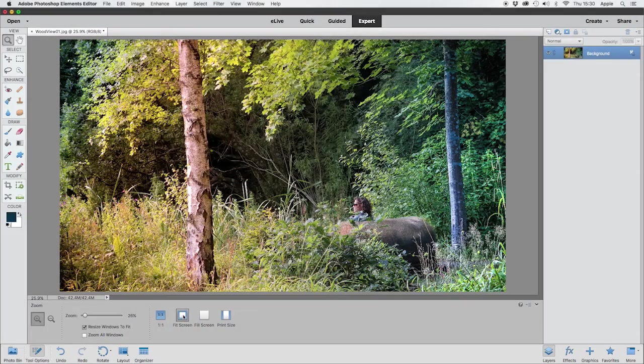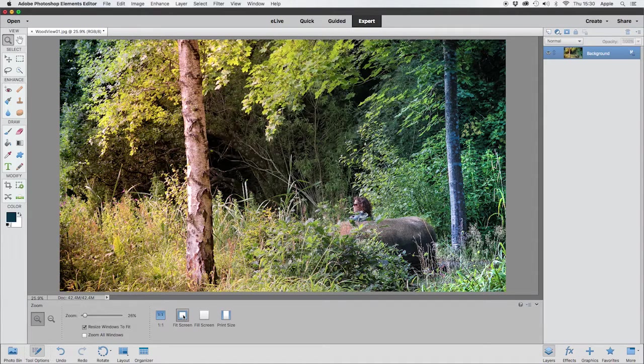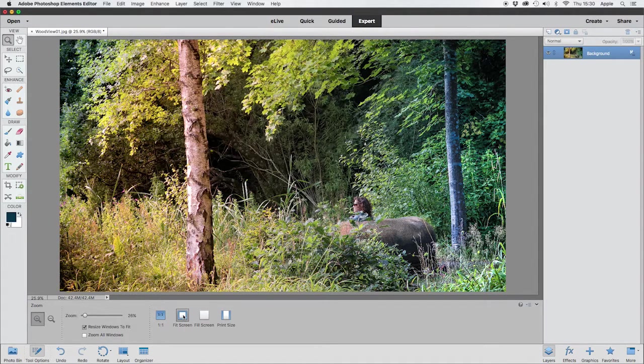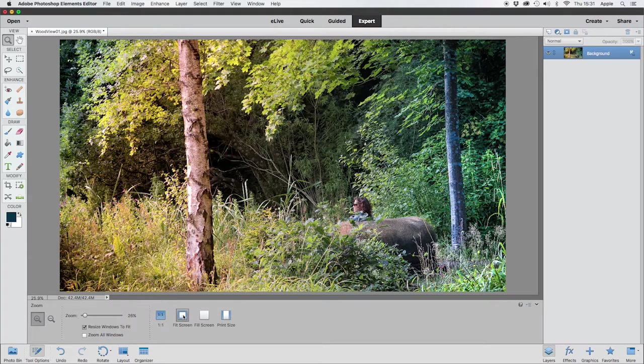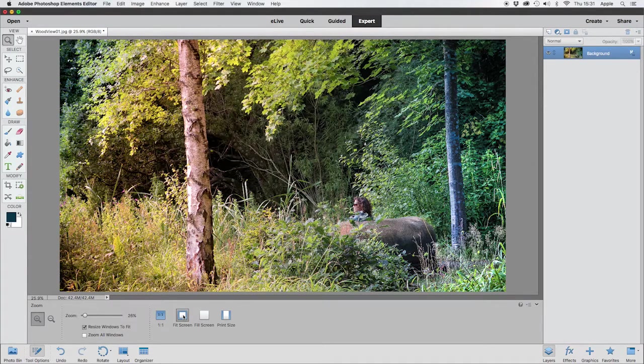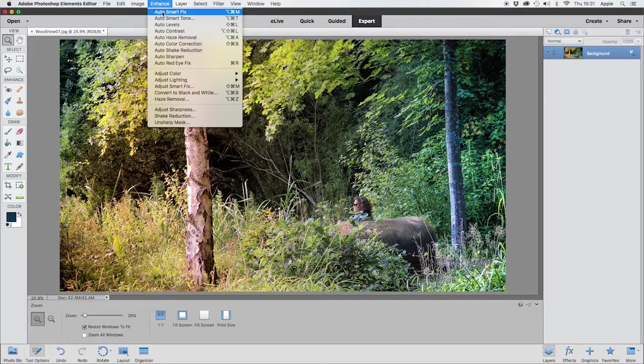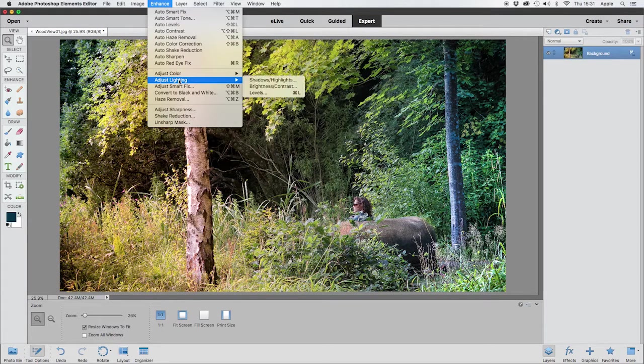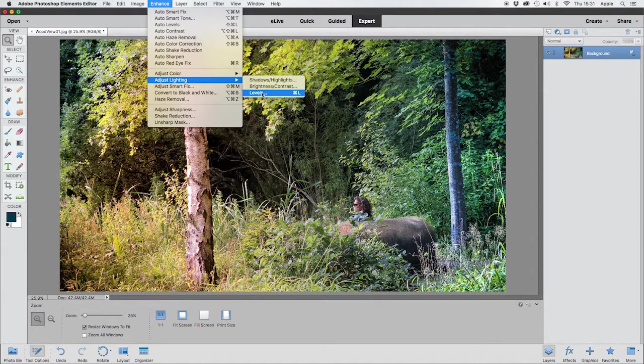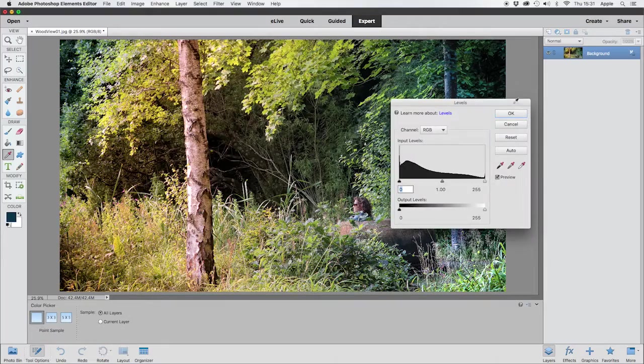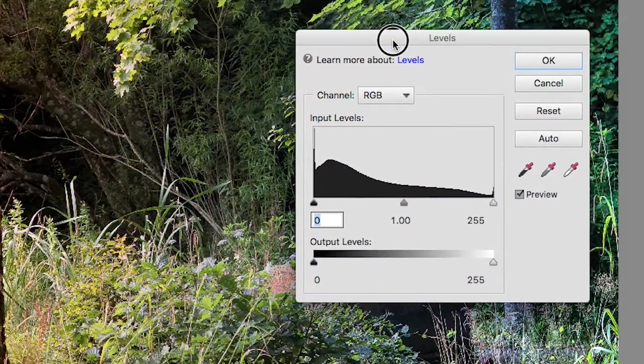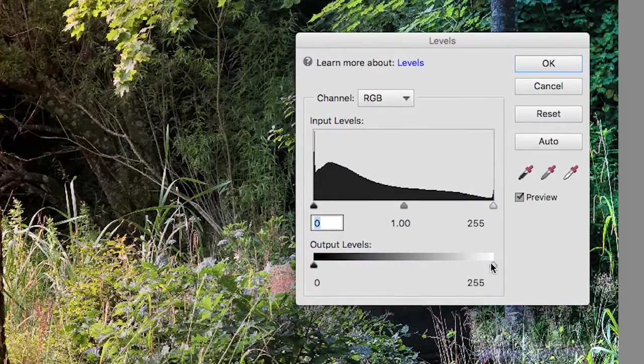in the next video I'll be telling you about things called layers and what they do, because it's something that confuses a lot of first-timers. But for now, let's try doing something else to this picture. Let's come up to Enhance, Adjust Lighting, and let's come to something called Levels. Now you see this thing here, I've